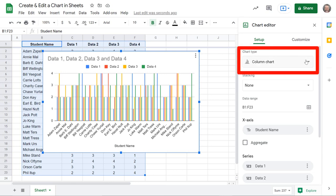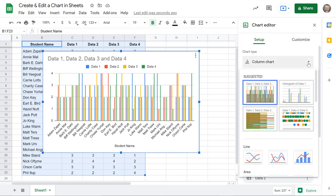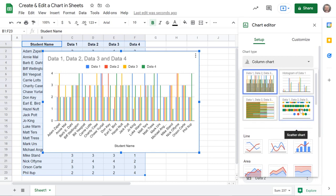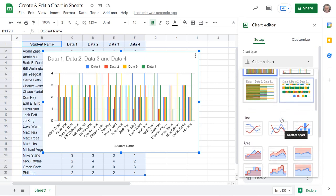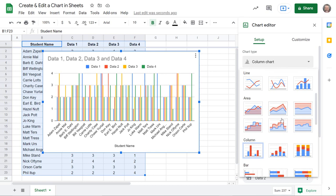I can change my chart style by going over here where it says chart type and clicking that drop down. I can see these are the four that were suggested. I could choose like maybe this was a timeline chart or something. It chose the best chart for that data and in this case this is the kind of chart I would use.